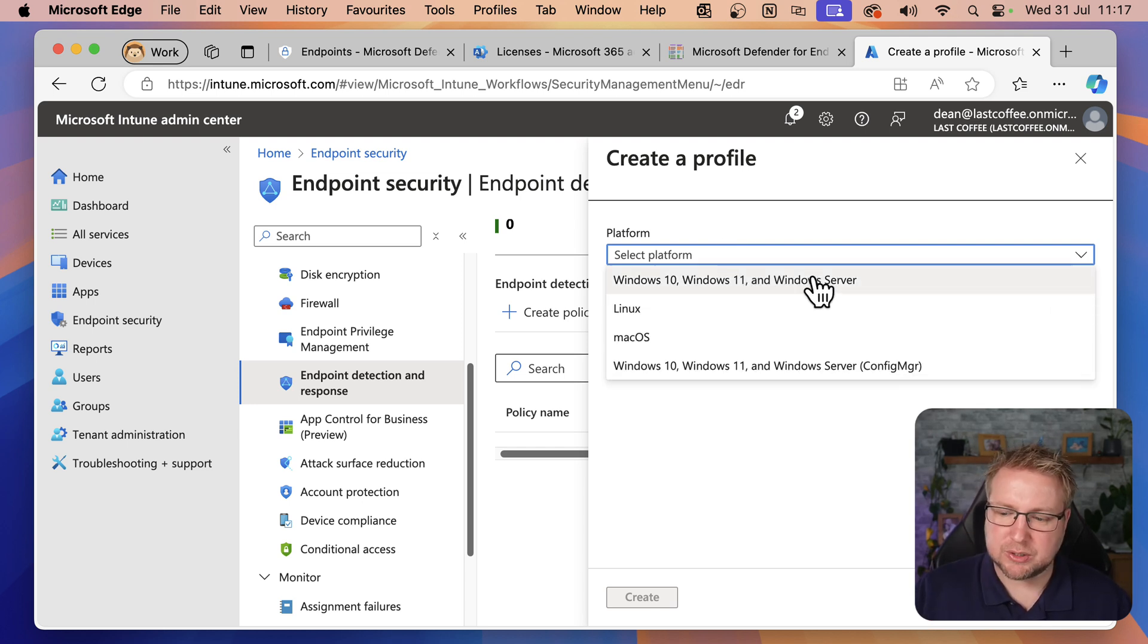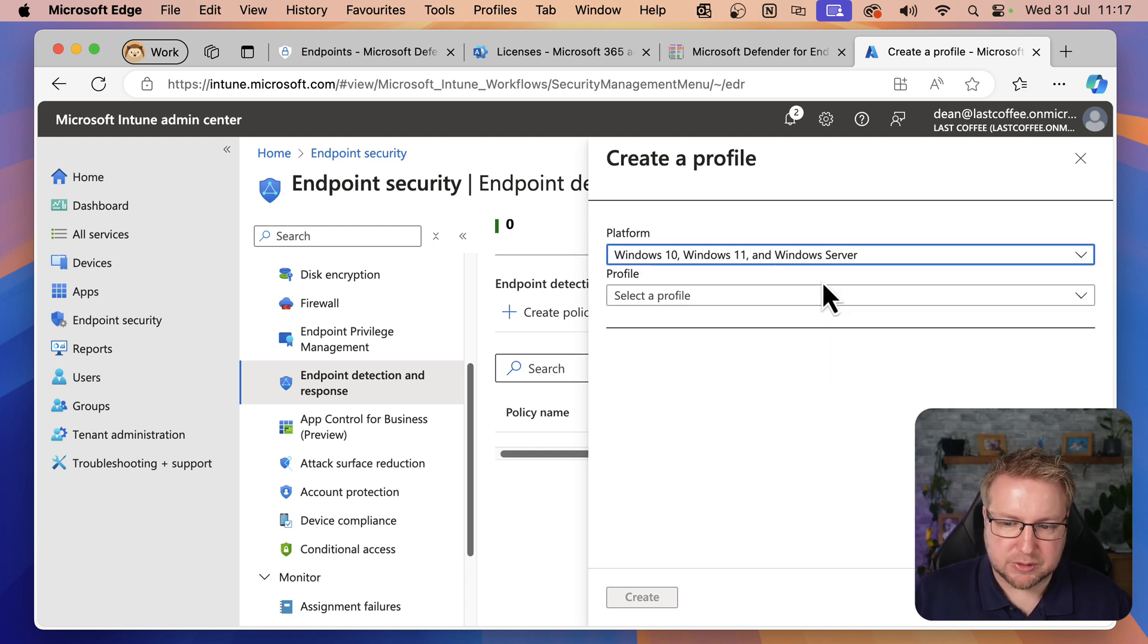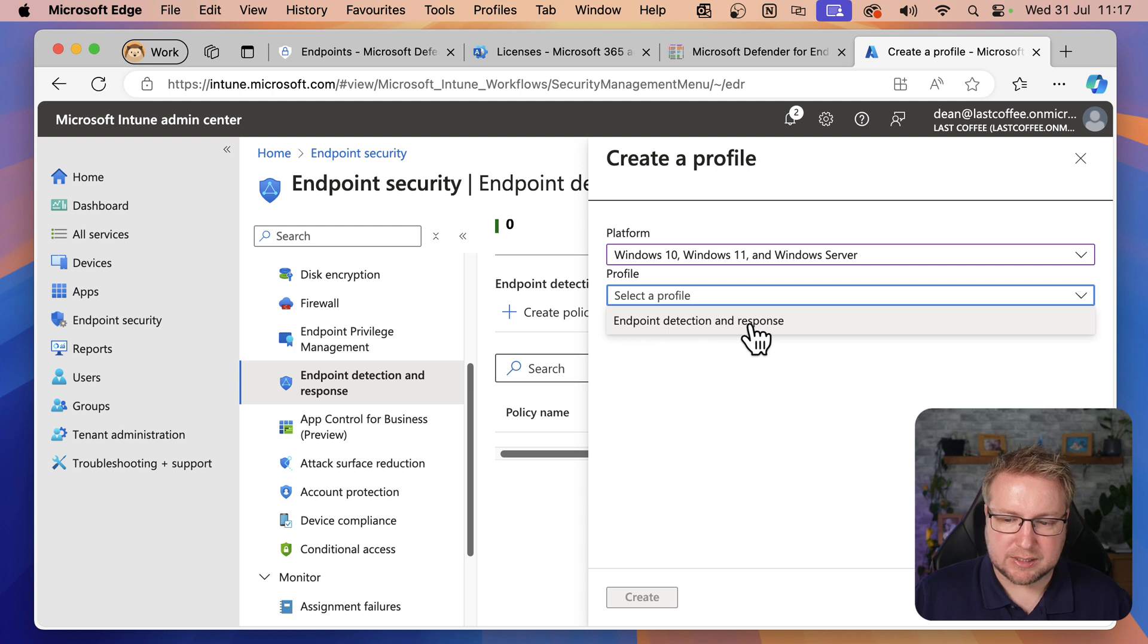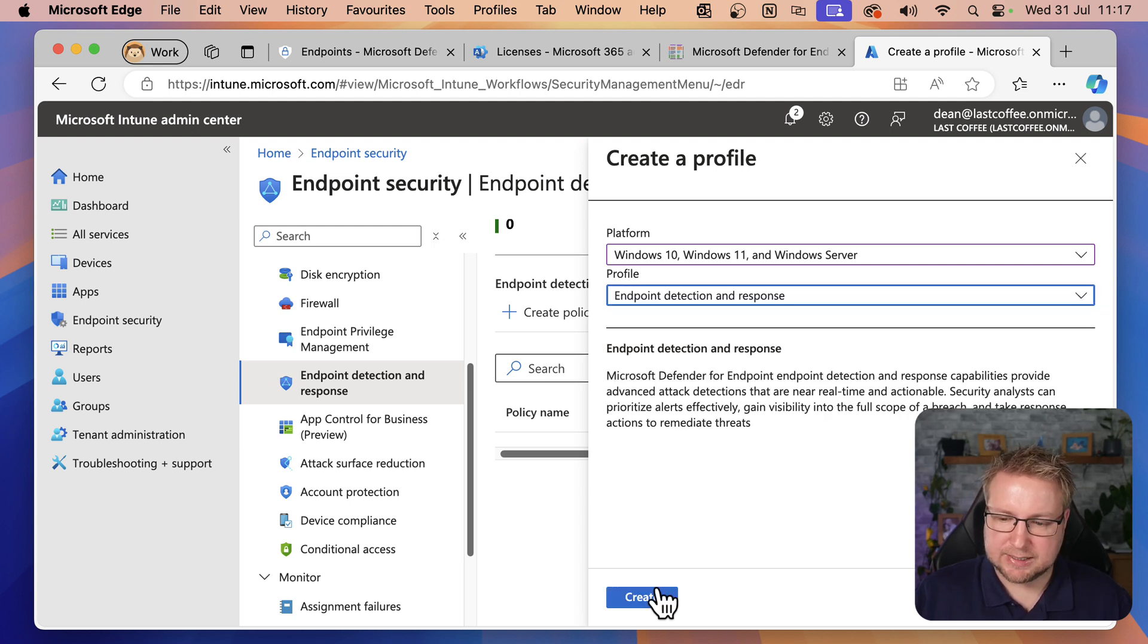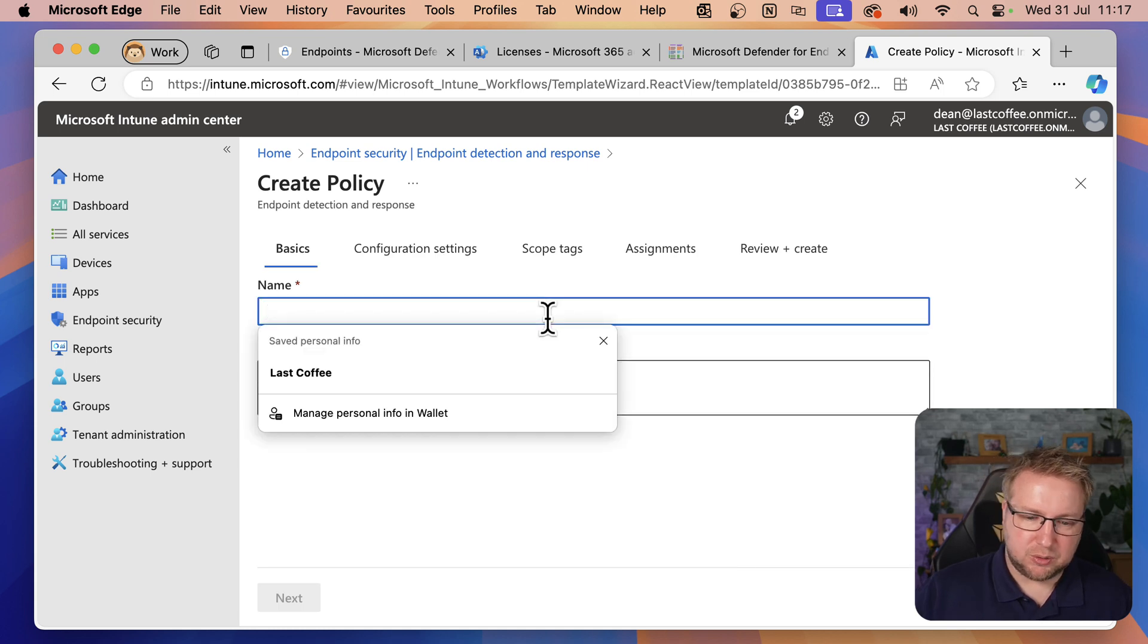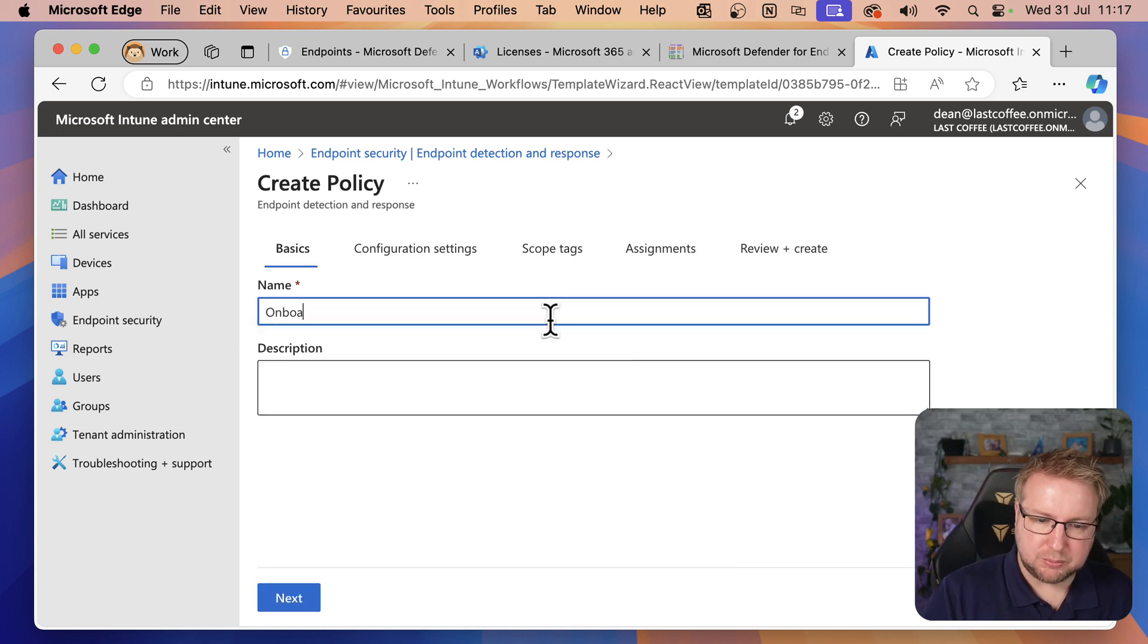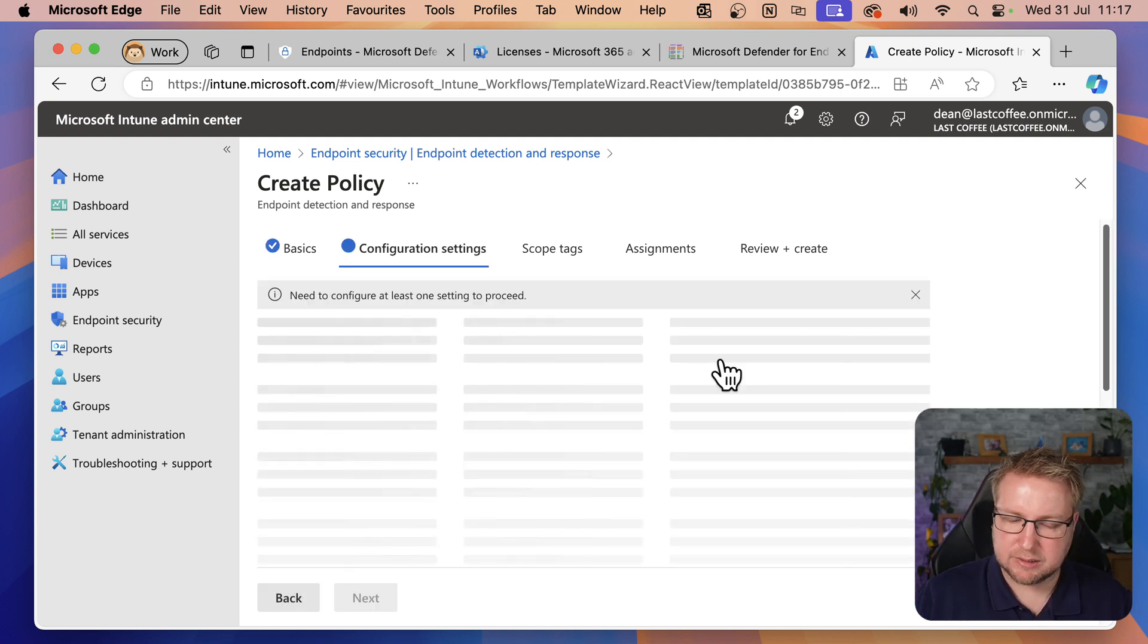When I choose Create Policy, I love the naming, it says we can create a profile. I've just clicked Create Policy and the window is Create Profile. Let's gloss over that. We're going to choose Platform as Windows 10, Windows 11, and Windows Server. Not the Config Manager one because we're doing Intune for now. And we scroll on this list, we have EDR, Endpoint detection and response. We'll click that and choose Create. I'm going to call it Onboard Defender for Endpoint. Then we'll choose Next.